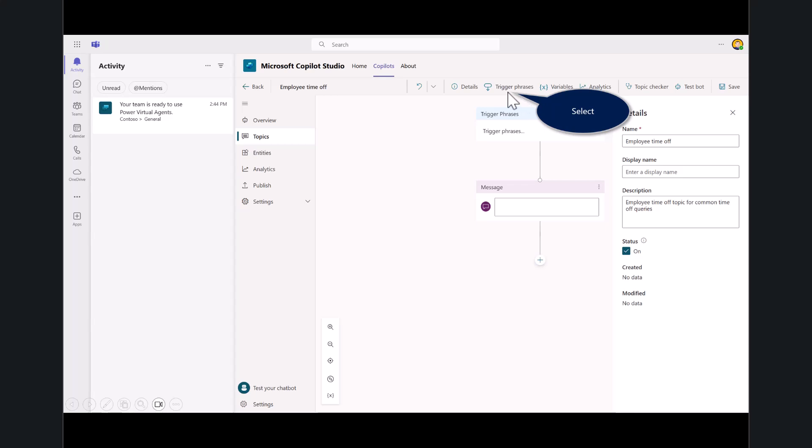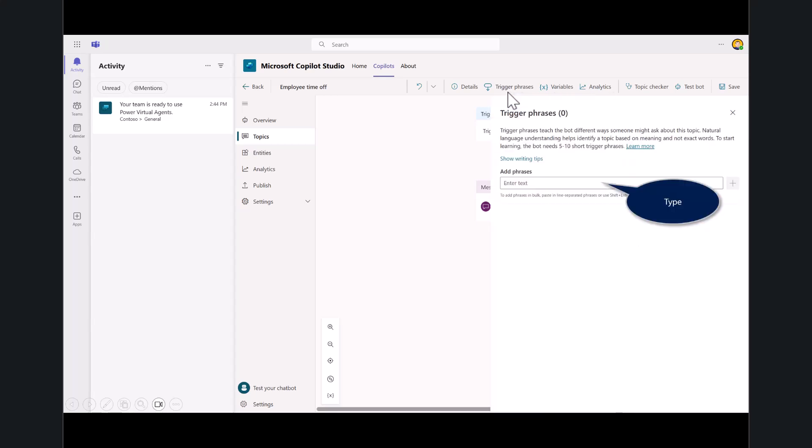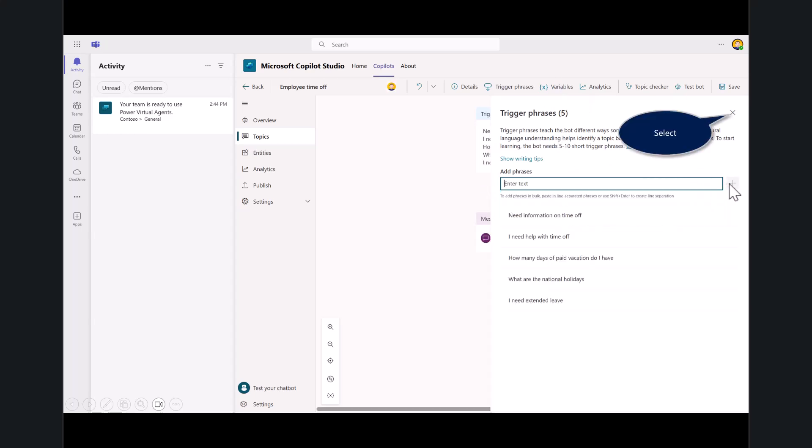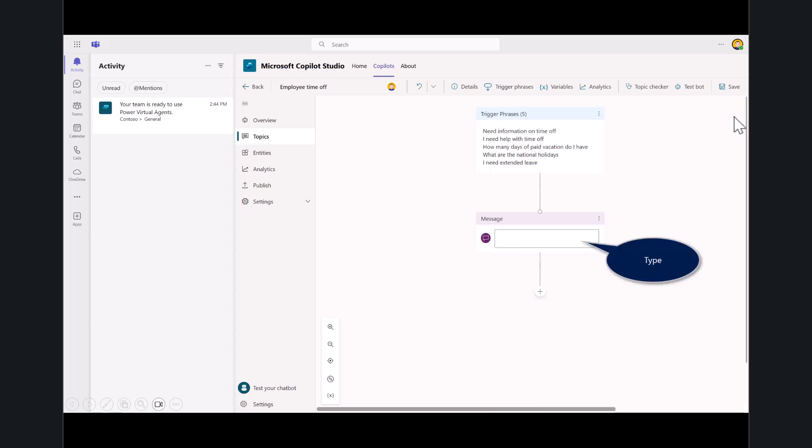Then we start by creating trigger phrases—phrases or questions that will wake up or invoke the bot. Go ahead and put in a couple you see here on the screen and in the labs. I need time off. I need help with time off. How many days of paid vacation do I have? You need to put in at least five short trigger phrases. Once you're done, hit insert. Now you've got those trigger phrases set up.